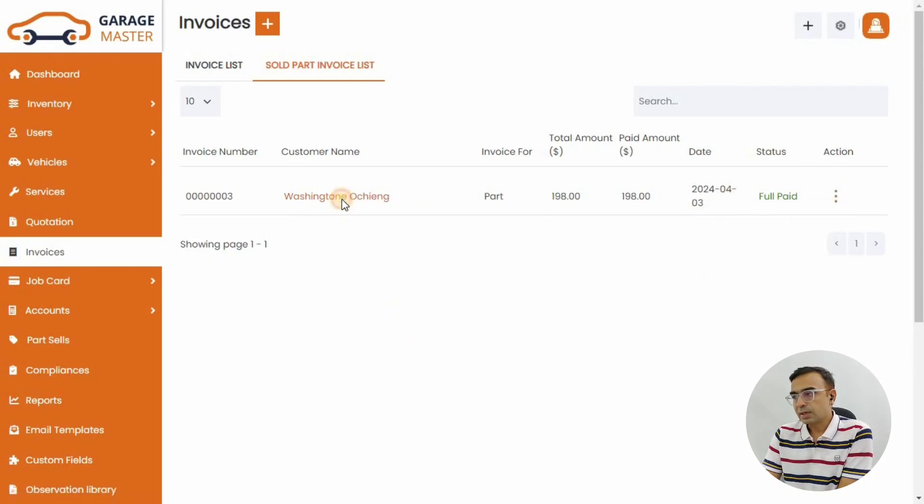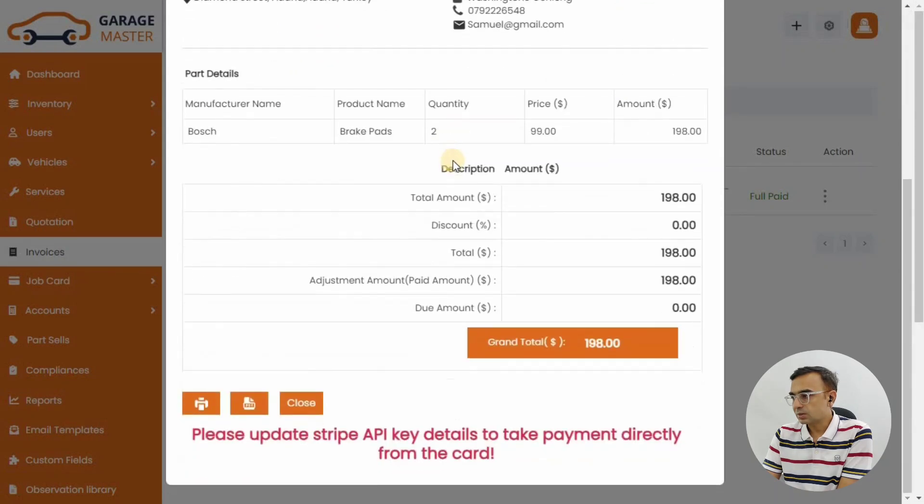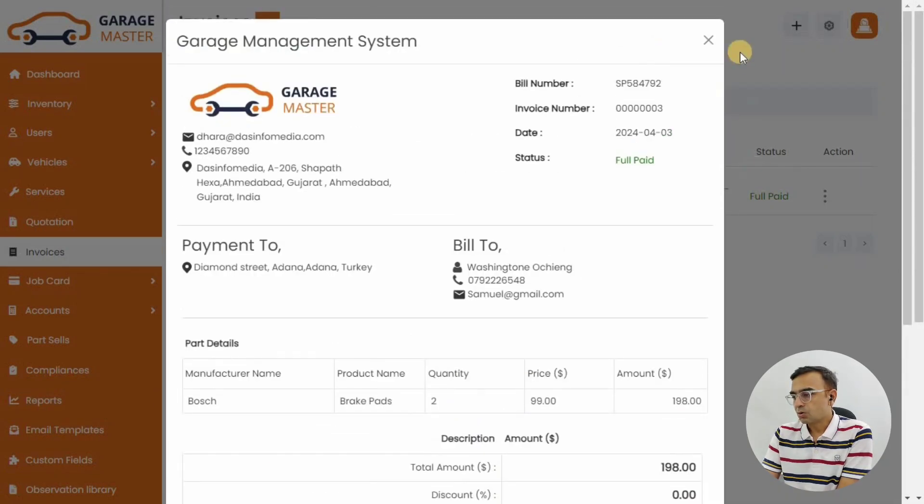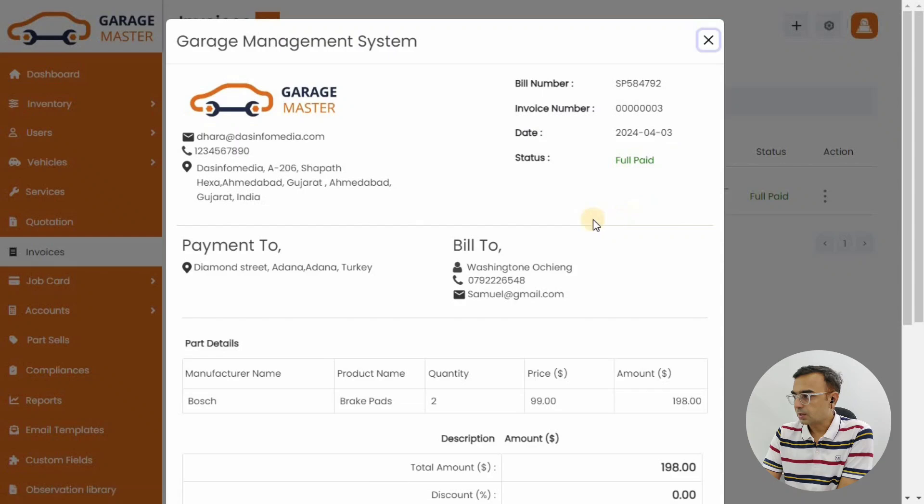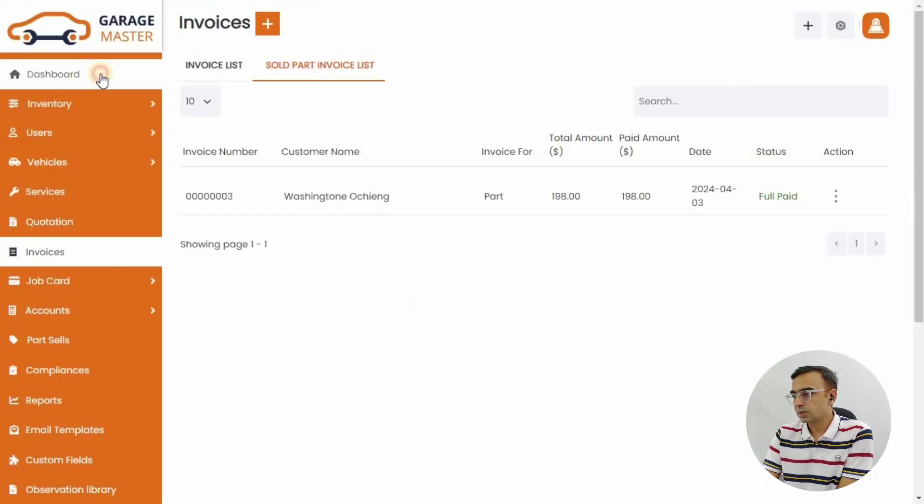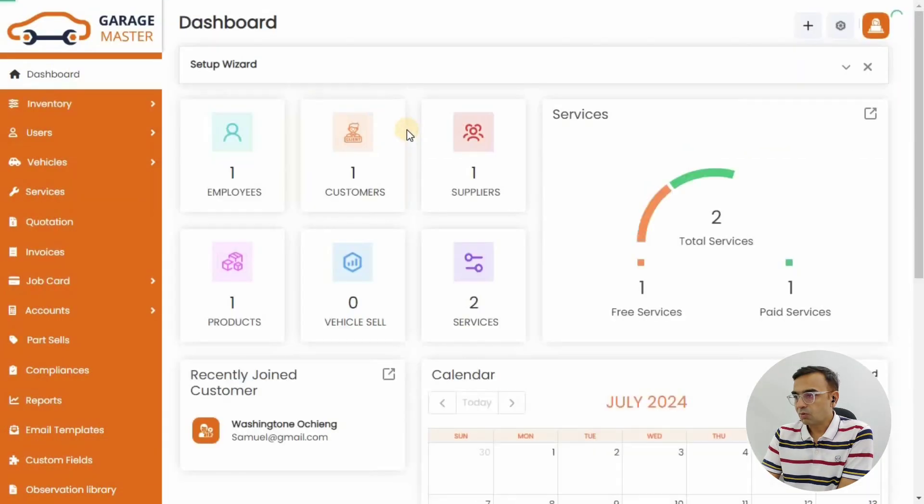Same thing with the sold part invoice list - you can also share that invoice on WhatsApp. You can print it as PDF, the options are already available once you go on the detail page. But the WhatsApp sharing option is very useful in the system when you want to share quotations or invoices with your customer on WhatsApp.